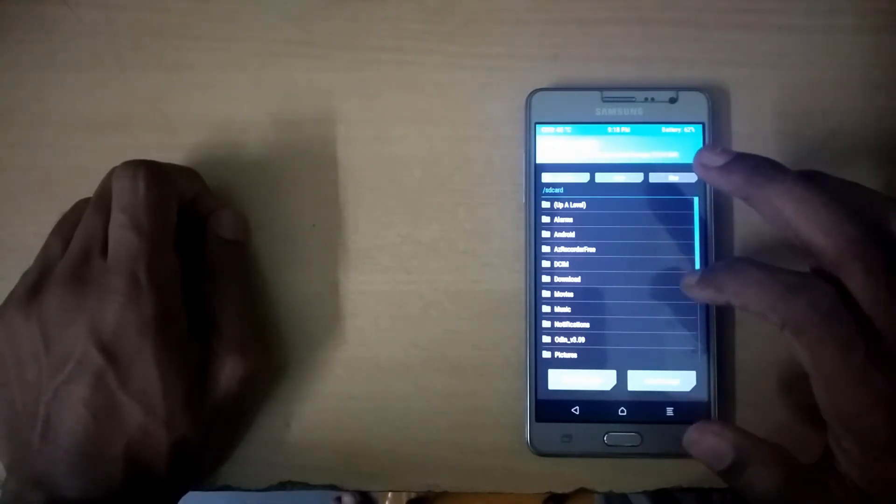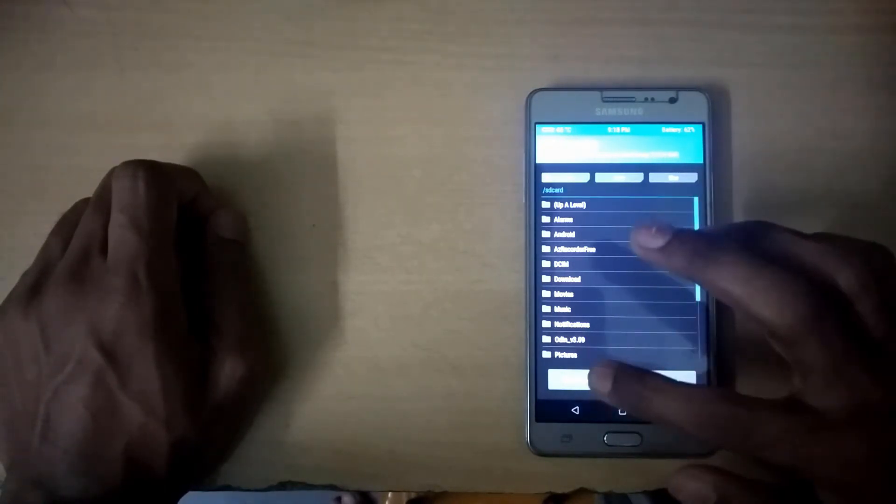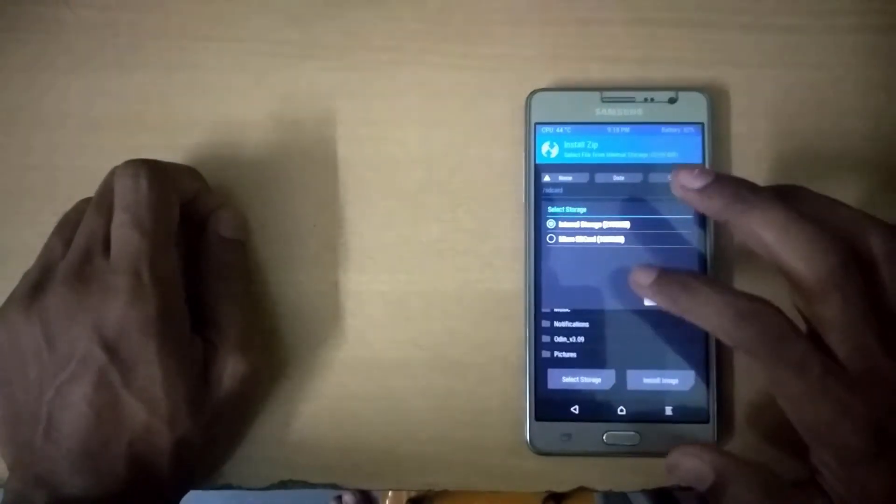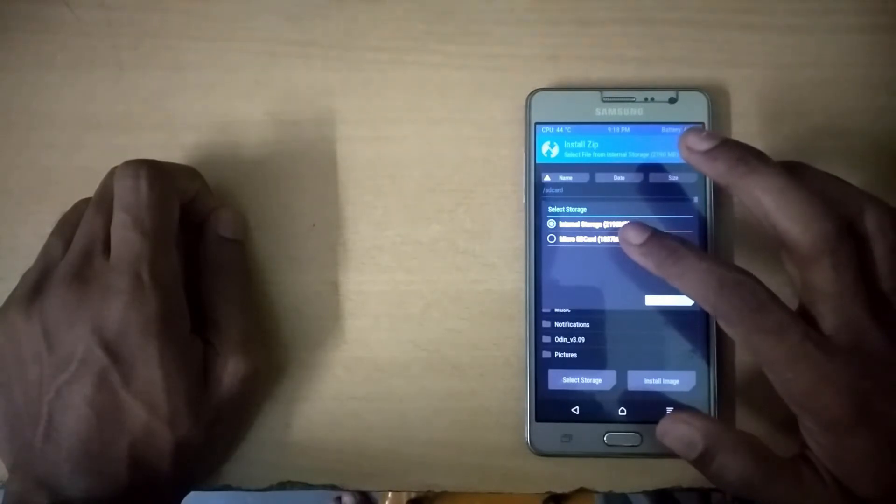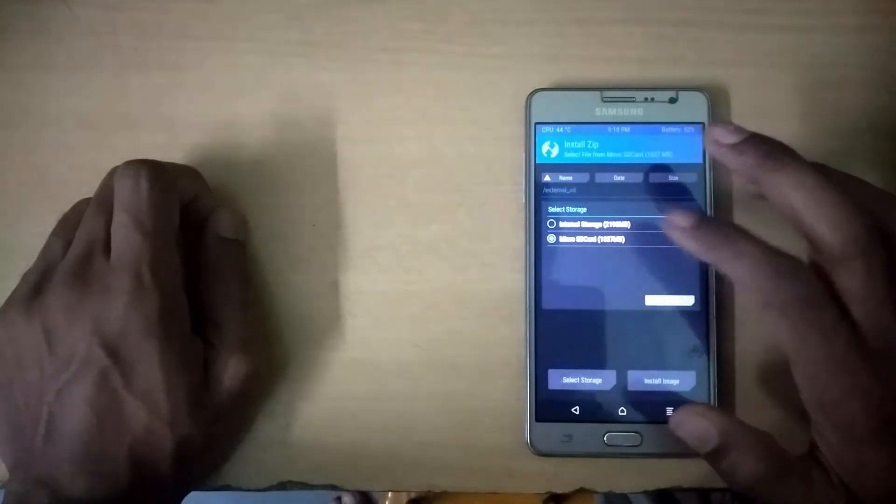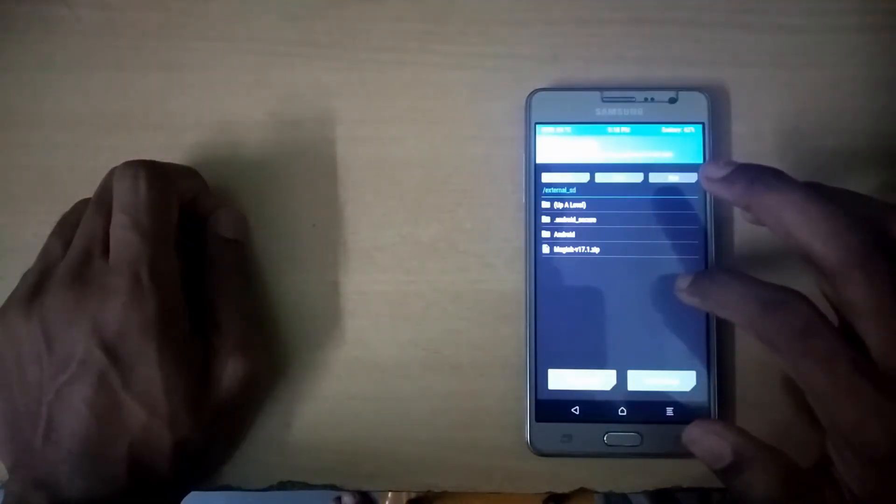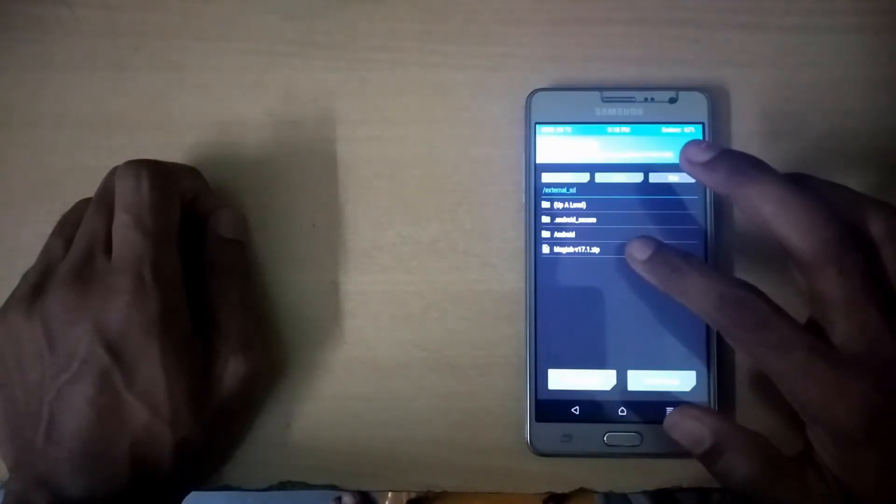Now click on install, search for Magisk stable version you have pasted into your device storage or external storage, and flash it.